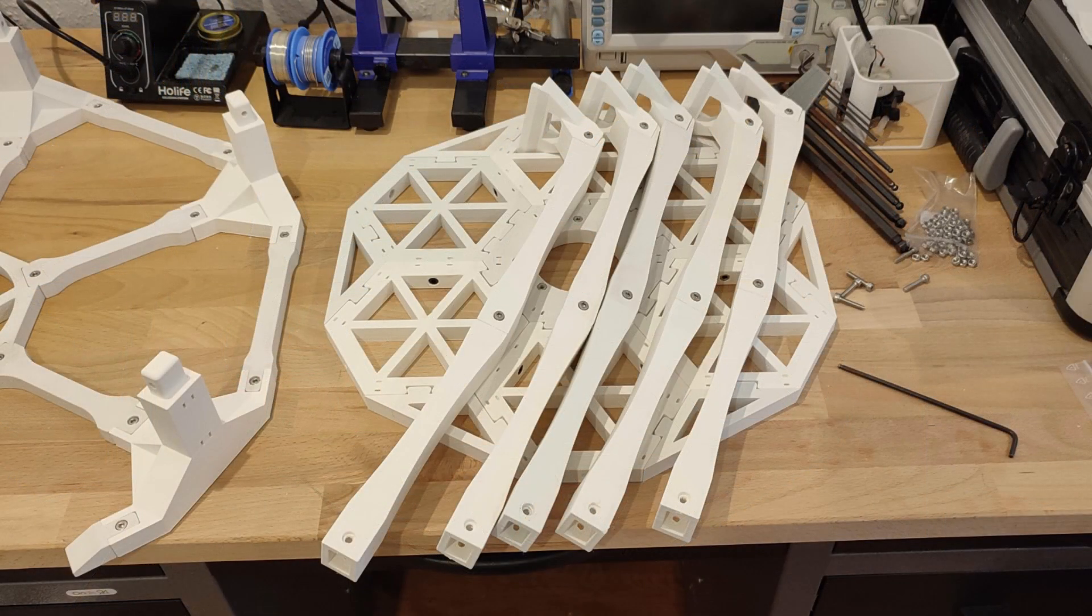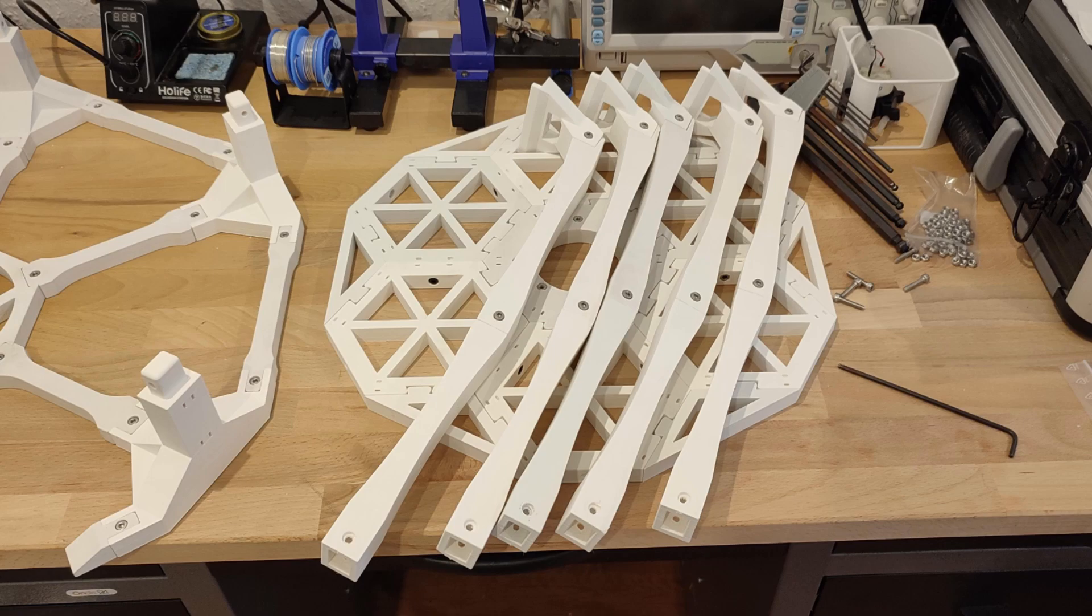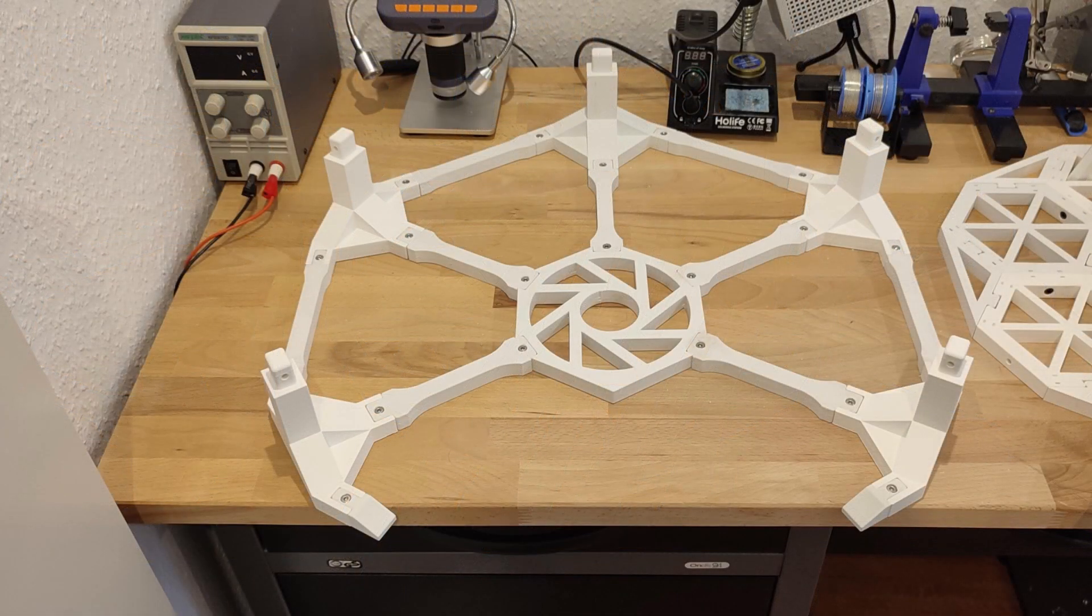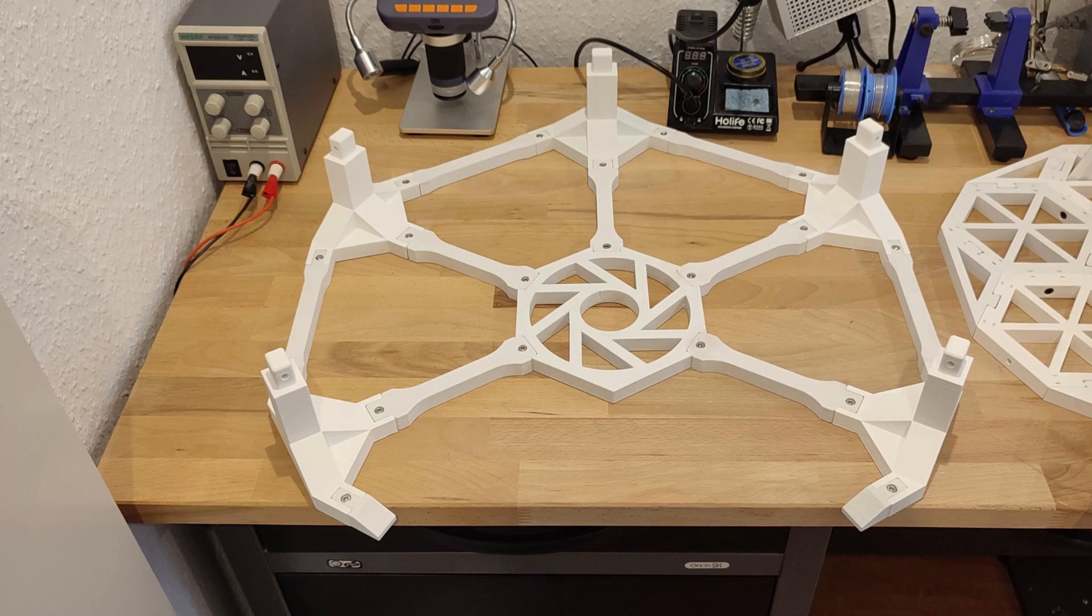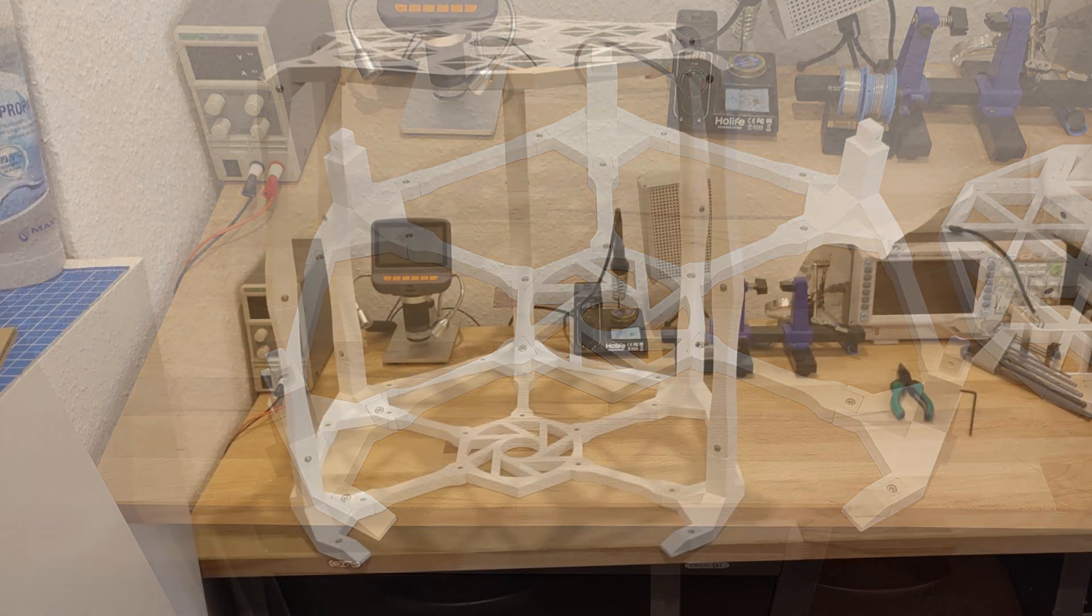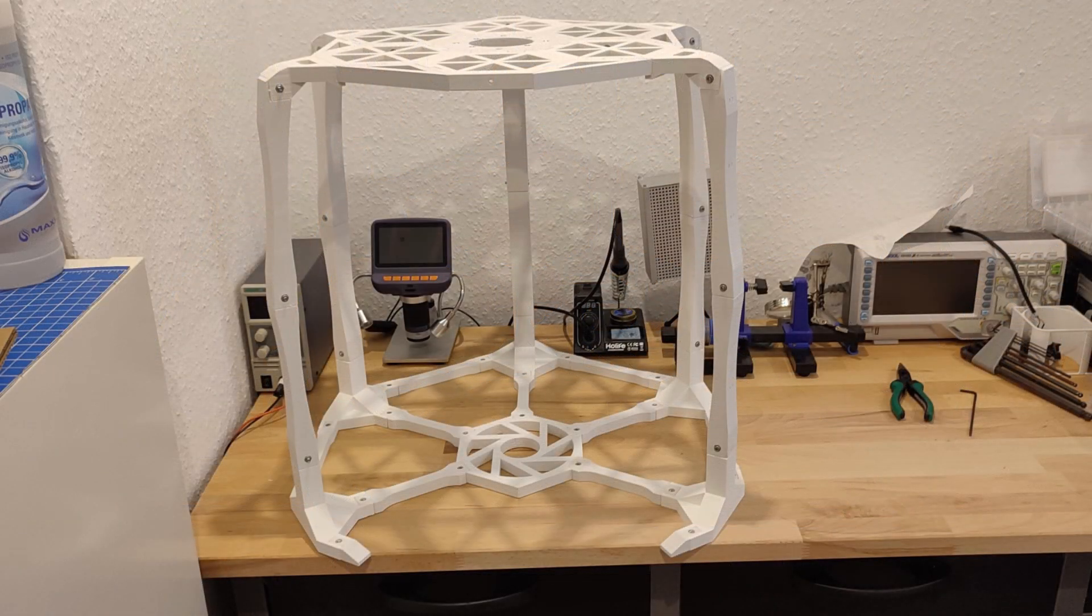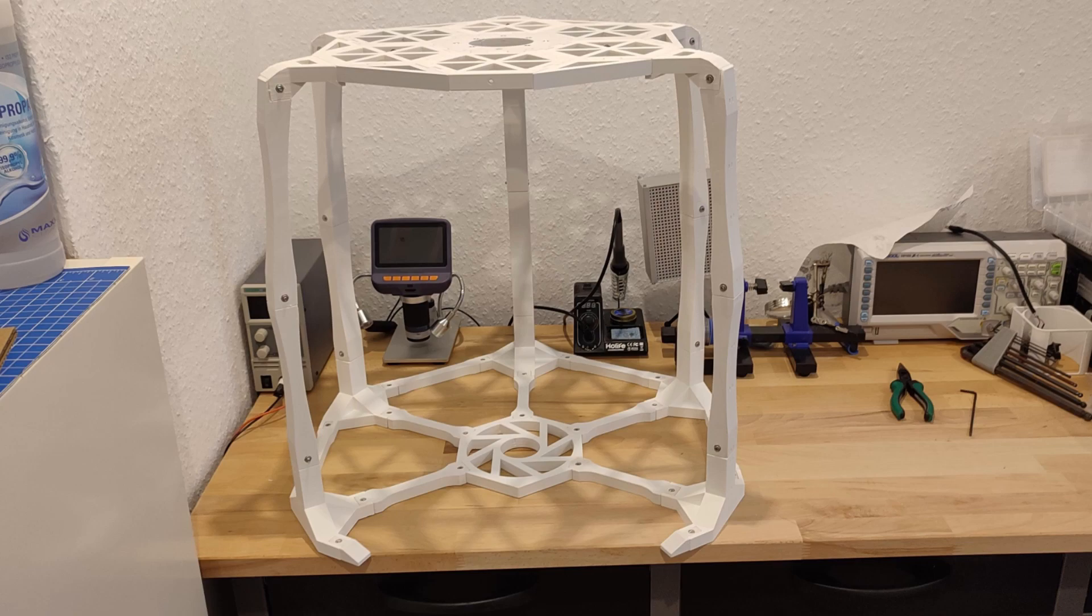Next I connected the arm anchors to the hexagons. I then began the assembly of the lower part of the structure. I connected the bottom arm anchors to the center and to each other using the connector pieces. Then, the arms were added to this structure. Finally, the hexagons were placed on top of the arms and secured using more M4 screws.